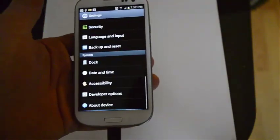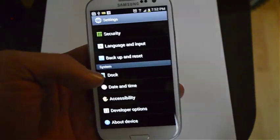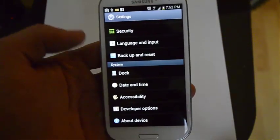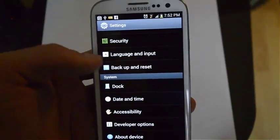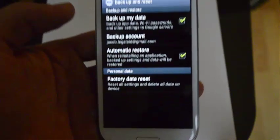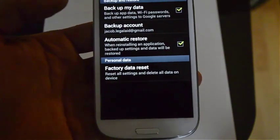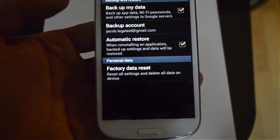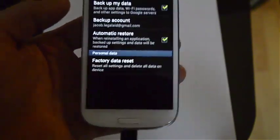But let me show you the first way to reset it. Go to settings, scroll down to backup and reset, which is here. And then factory data reset is the last option.